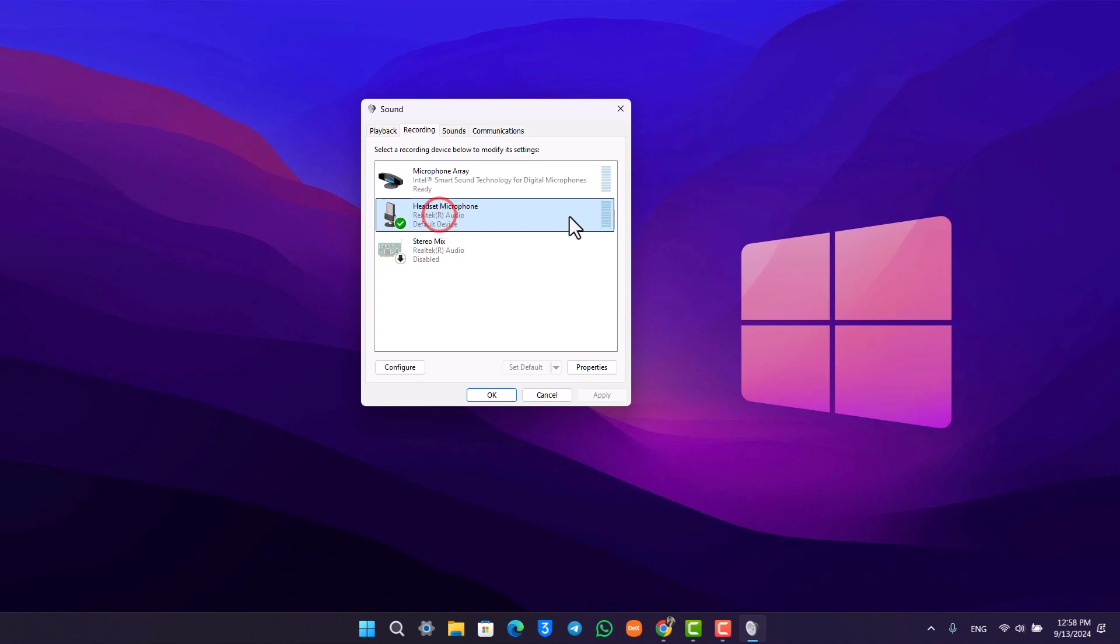As long as the microphone is working, you'll also see the sound spectrum bar on the right-hand side visualizing according to your voice.